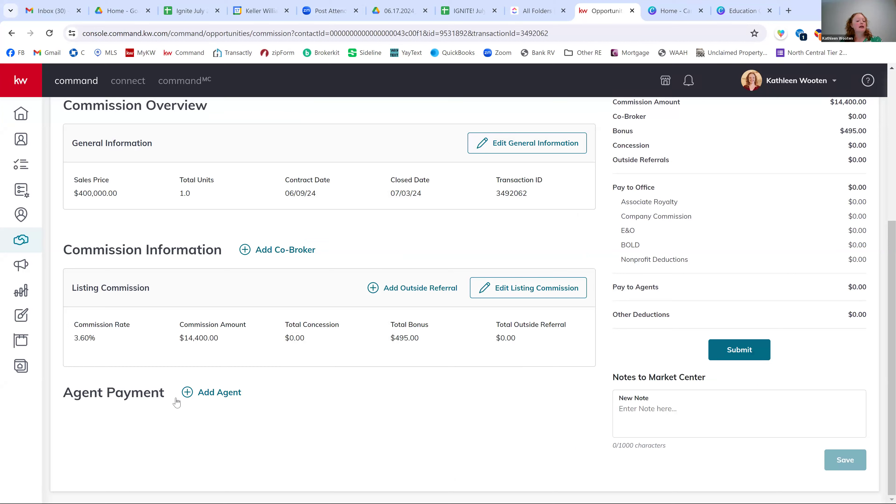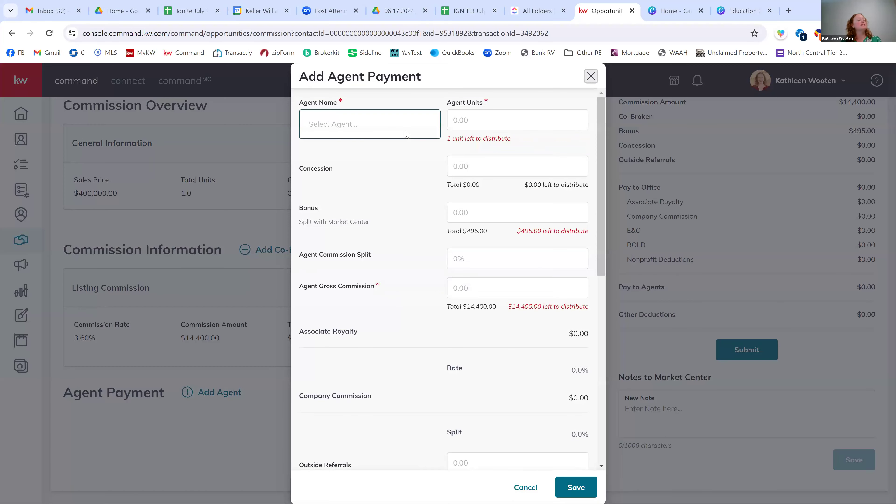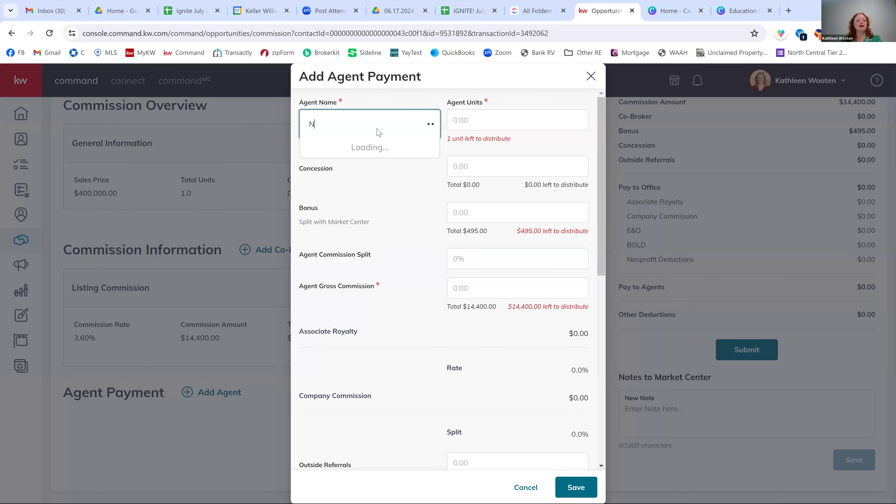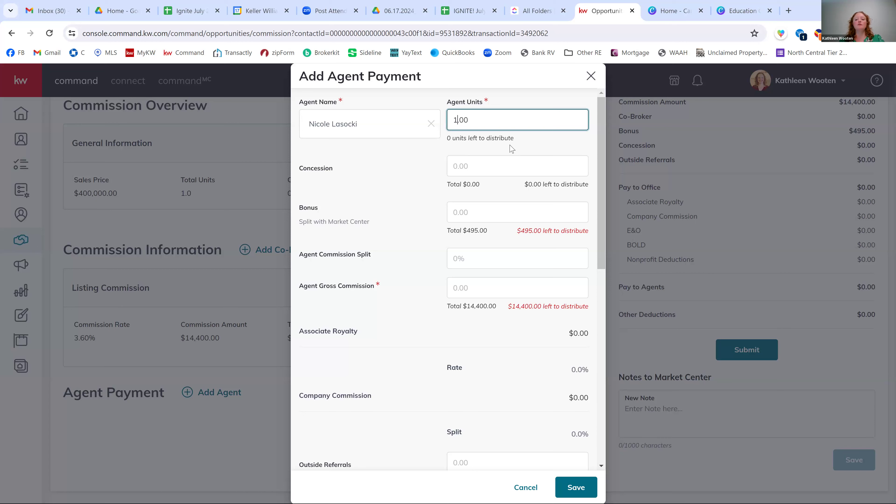The next is the agent payment. Now, because I'm technically not an agent, I don't have any payment information here. Yours should default with your information here under agent payment, but you can always add another agent. So maybe if you're a team and you're splitting this amongst several agents, this is where you do it in the agent payment section. So I'm just going to choose Nicole Asaki, she's going to be my agent for this. Hope she watches this. So she's going to get the one unit. So do you see how it changed from one unit left to distribute to no units left to distribute?